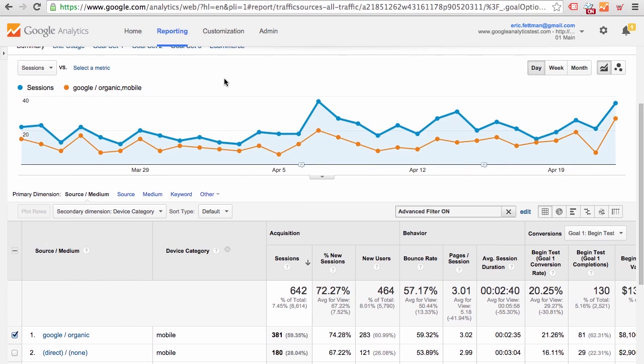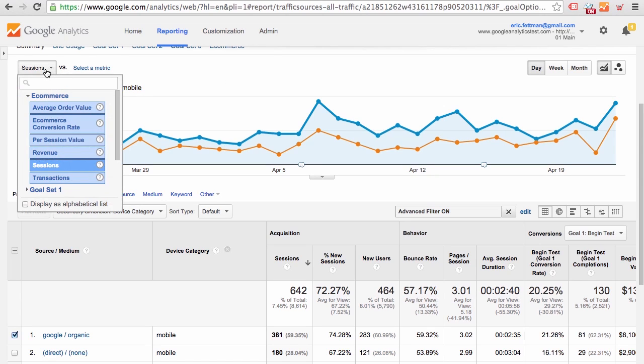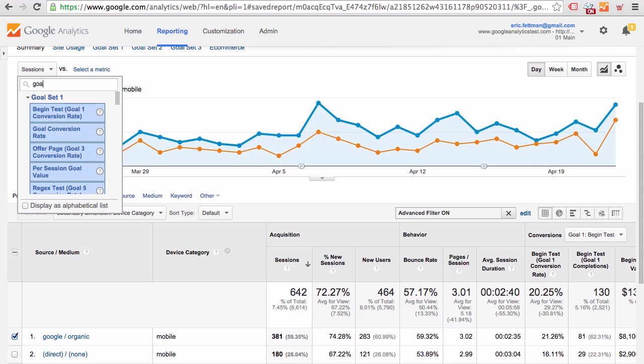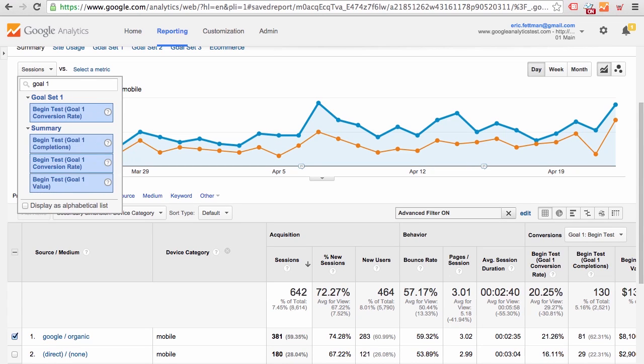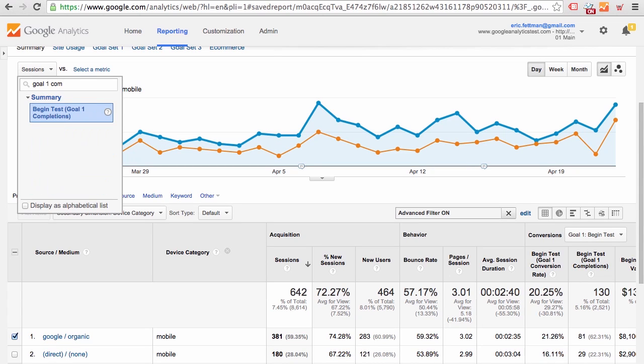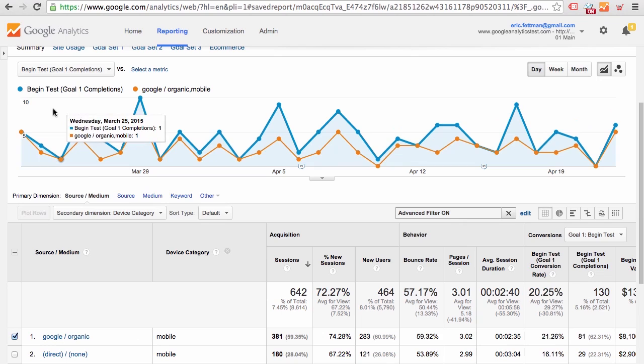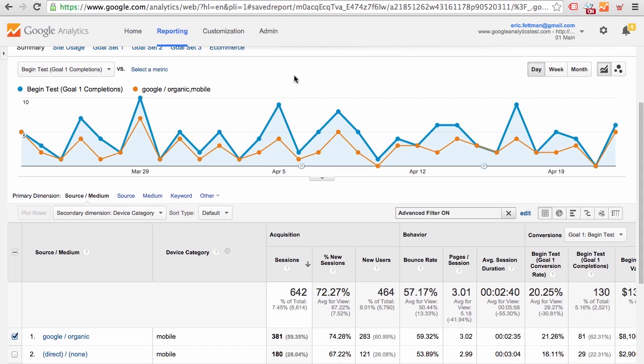To chart a different metric, such as goal completions, we could go ahead and select a different metric to display in the main overtime graph. So we will select Goal One Completions as our metric to plot. And there we have Goal One Completions for Google organic mobile compared to all traffic sources listed in the report.